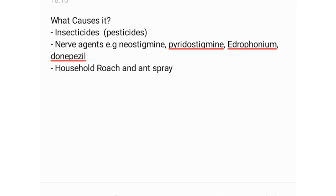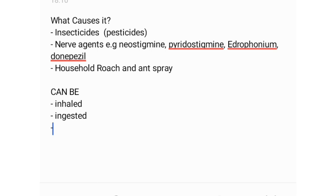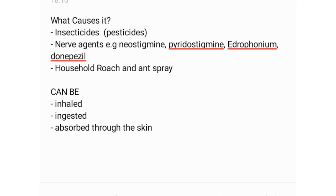We go ahead to look at the ways of transmission — the ways of someone getting OPP. It can either be inhaled, ingested, or absorbed through the skin.